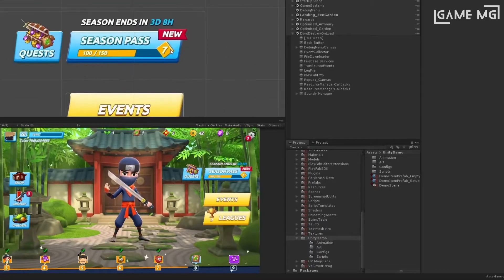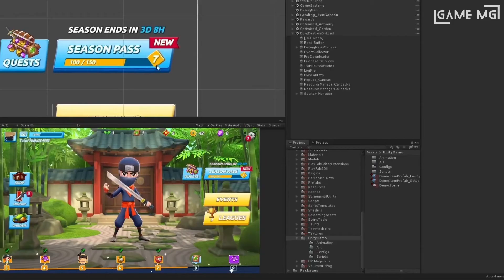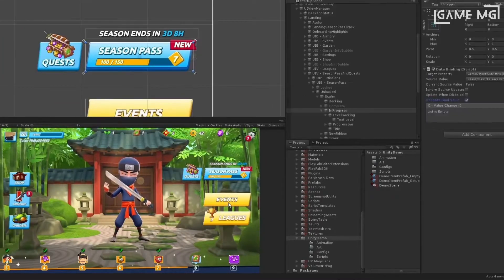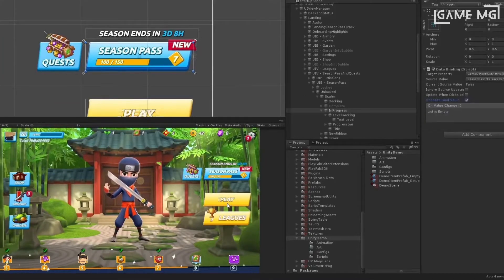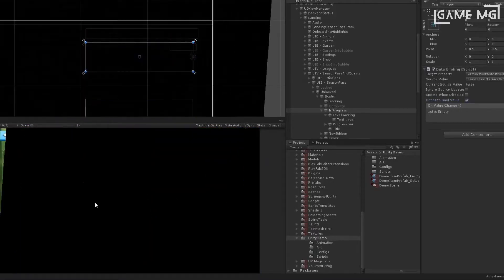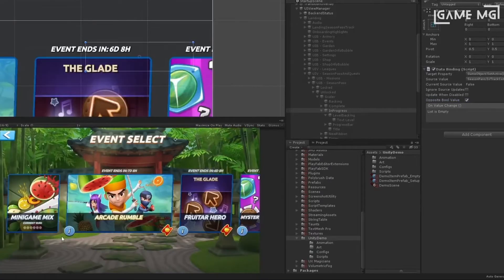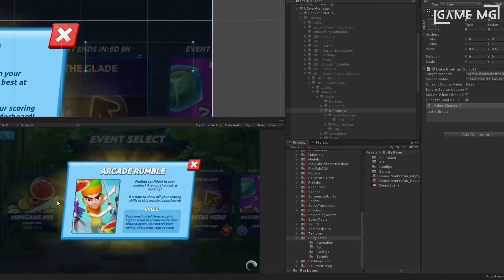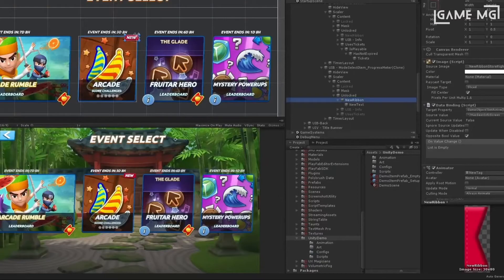Step three: learning the programming language. Whatever game development software you choose, learning a programming language is still extremely important. C# is a great language to start with — this object-oriented programming language is simple and relatively easy to understand. It is also the most widely used programming language among Unity developers. The Unreal Engine uses the C++ programming language.